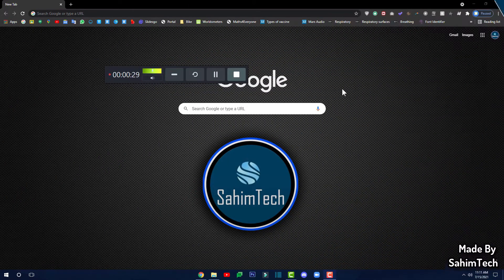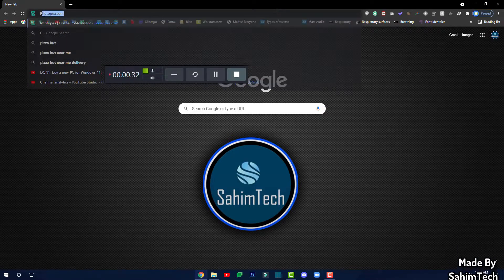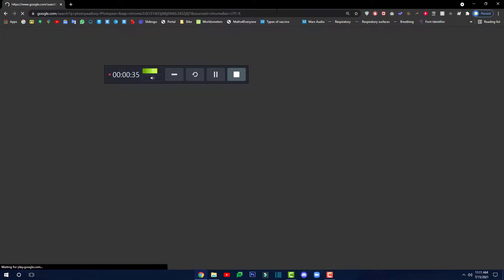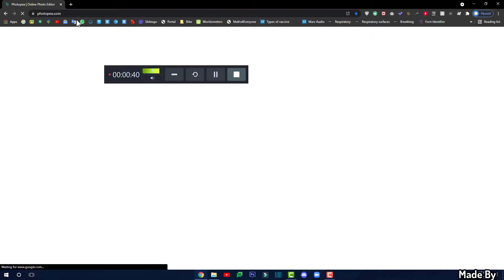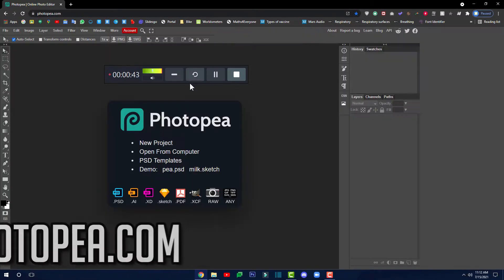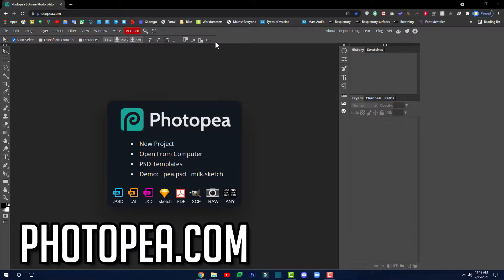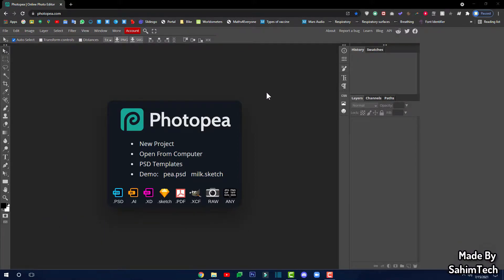First of all, open up your browser and type in Photopea, then hit Enter and click on the first link — the link is also in the description. As soon as you've clicked on the link, it will open up the Photopea online editor.